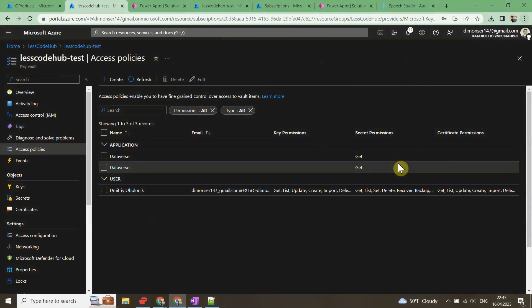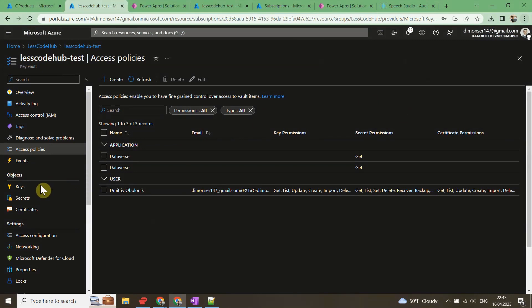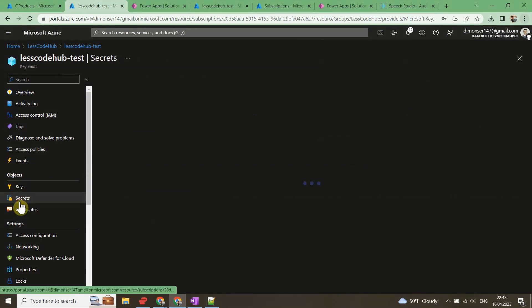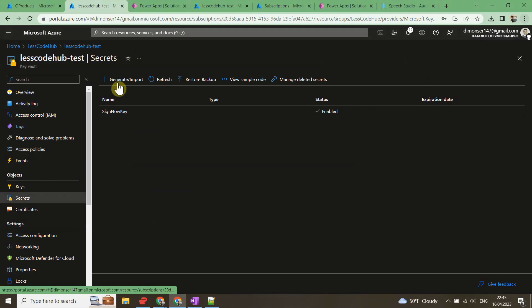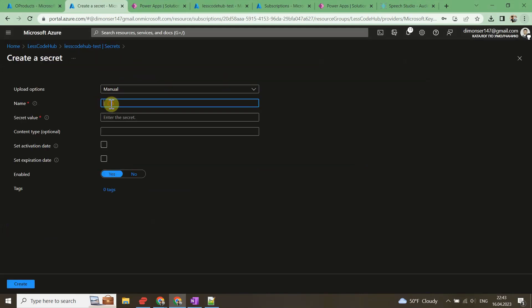I know it's challenging, but we have almost done with the Microsoft Azure configurations. The last thing is the actual creation of the secret in the Azure Key Vault.